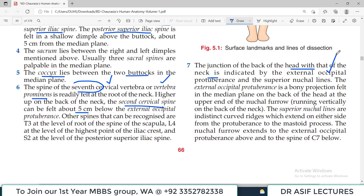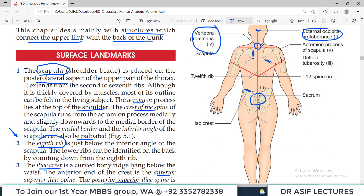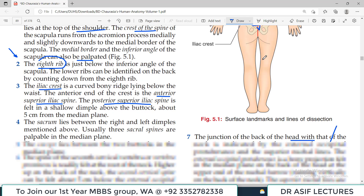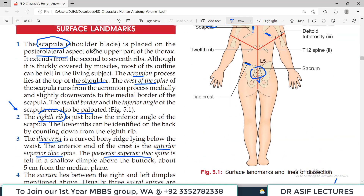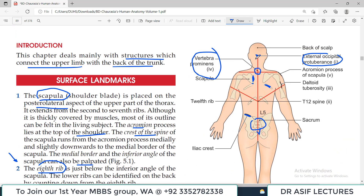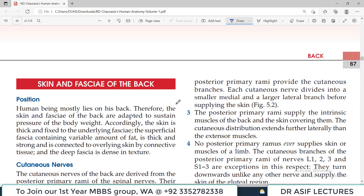The junction of the back of the head with the neck is indicated by the occipital protuberance. In the posterior view of the skull there are nuchal lines, which are obviously not visible from the outside. To summarize, important bony landmarks on the back include: external occipital protuberance, vertebra prominens, scapula, 8th rib below the inferior angle of the scapula, sacrum, coccyx, and iliac crest.